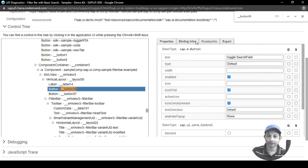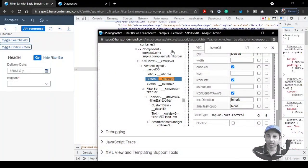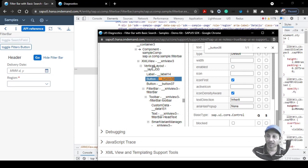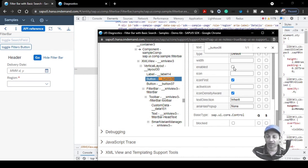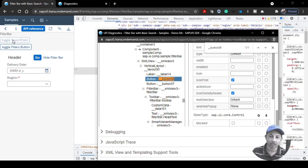When you select the button, you'll find a few options. The first is Properties, which shows certain dynamic controls — for example, unchecking the enabled property will disable the button. But our point of interest is figuring out which method is responsible for the button's functionality when clicked.